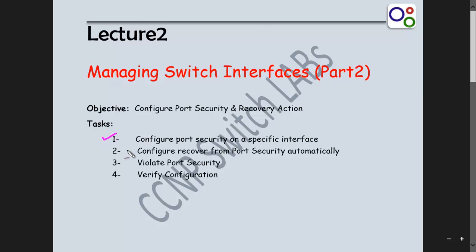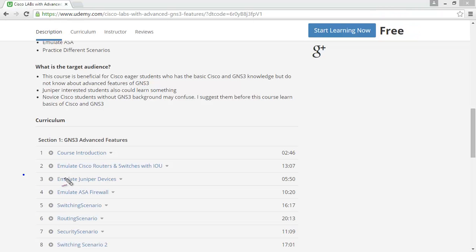First we configure port security, then we configure automatic recovery from port security — this is a CCNP-related topic. After that we violate port security and then verify our configuration. Let's do today's mission.